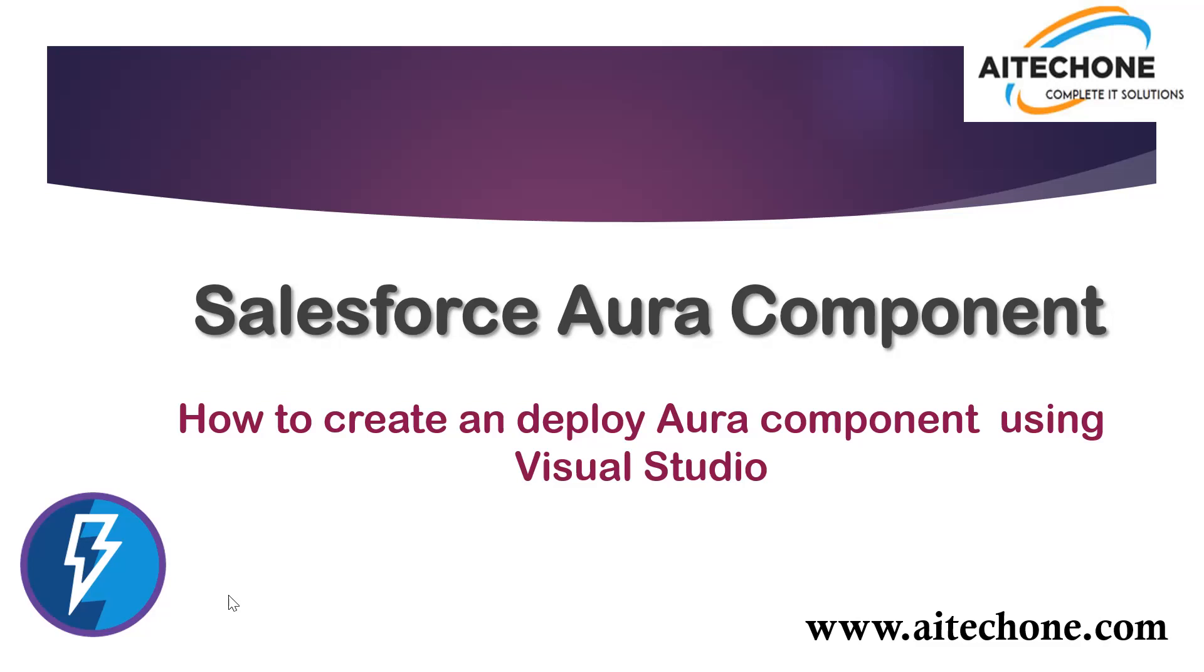Those who are familiar with Aura components or have gone through my previous recordings on Lightning components might know that we created a Lightning component to add a record in an object.